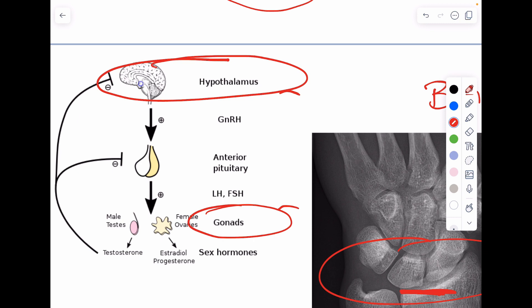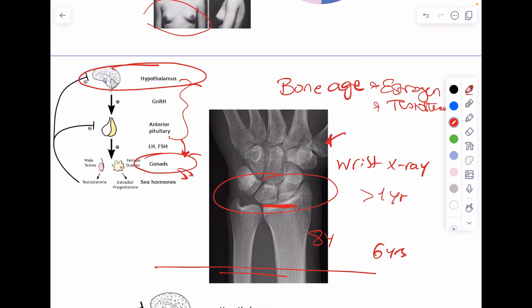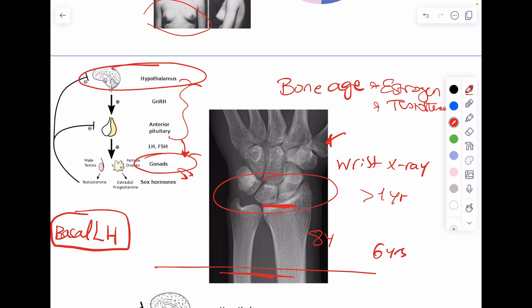How do I know whether it's the hypothalamus and pituitary developing — producing FSH and LH, which then drive sex hormone production — or whether it's the gonads having a tumor secreting sex hormones autonomously? The next step after confirmed advanced bone age is a basal LH level. If the basal LH level is high, that indicates central precocious puberty: something in the pituitary or hypothalamus is secreting gonadotropins, which stimulate the gonads to release sex hormones.